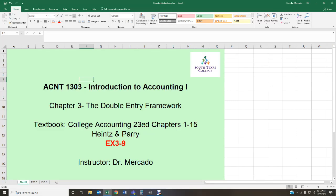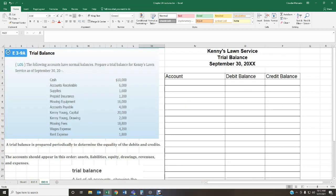Hello students, welcome back once again. This is Dr. Mercado — I hope all of you are doing well. This is going to be the last exercise I'm going to be covering this week, dealing with Chapter 3, the double entry framework. I'm going to jump over to the exercise we're going to be covering. This exercise deals with the trial balance.